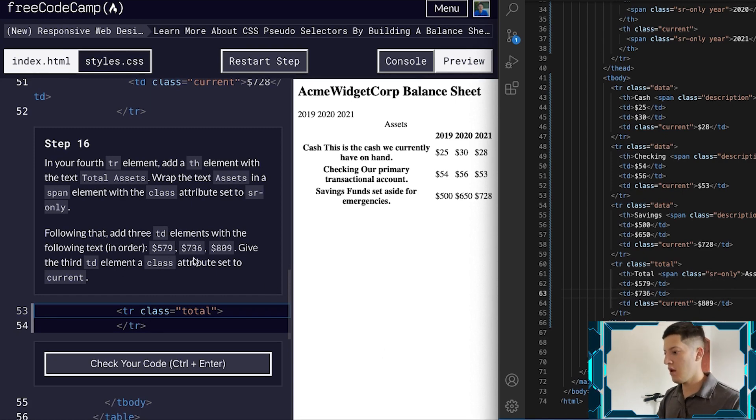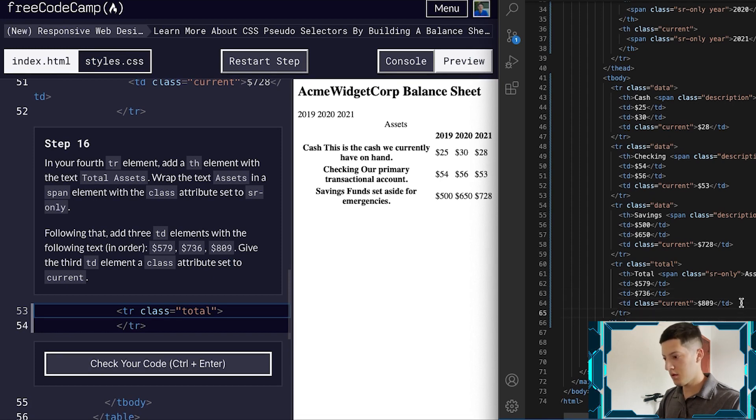The first TD is going to have 579, the second one 736, and the third one 809. In order — that should be good.